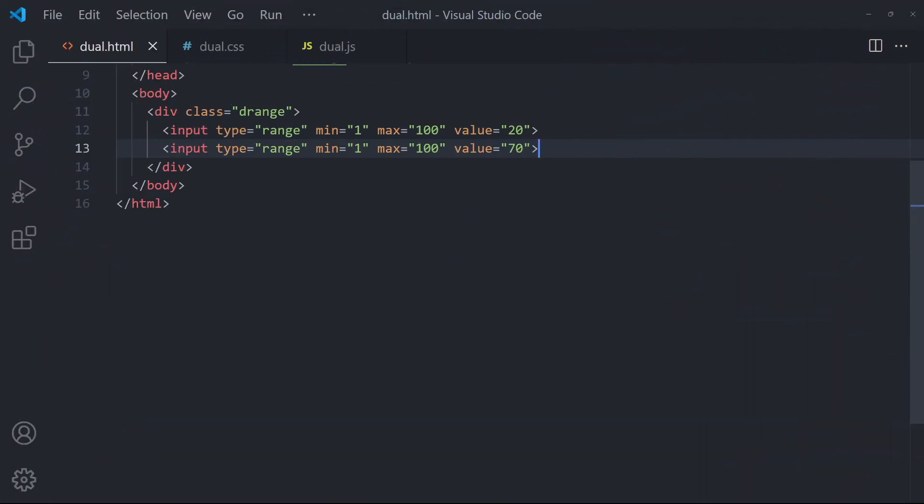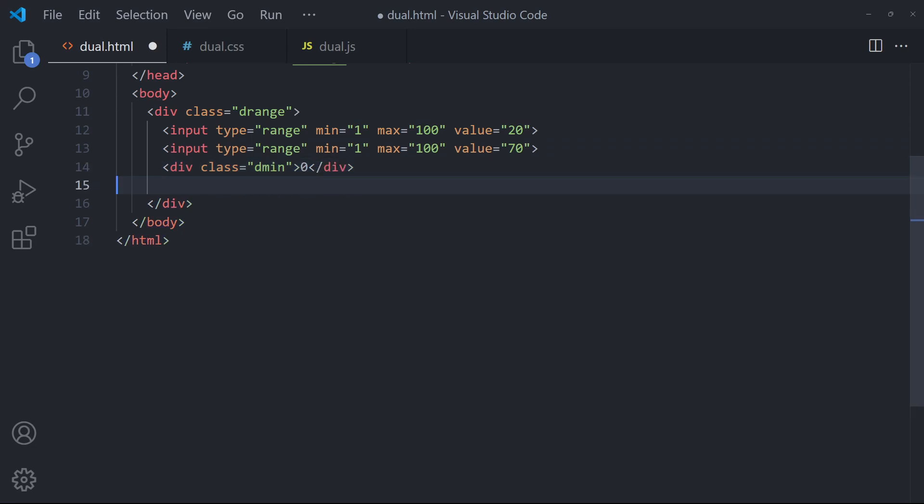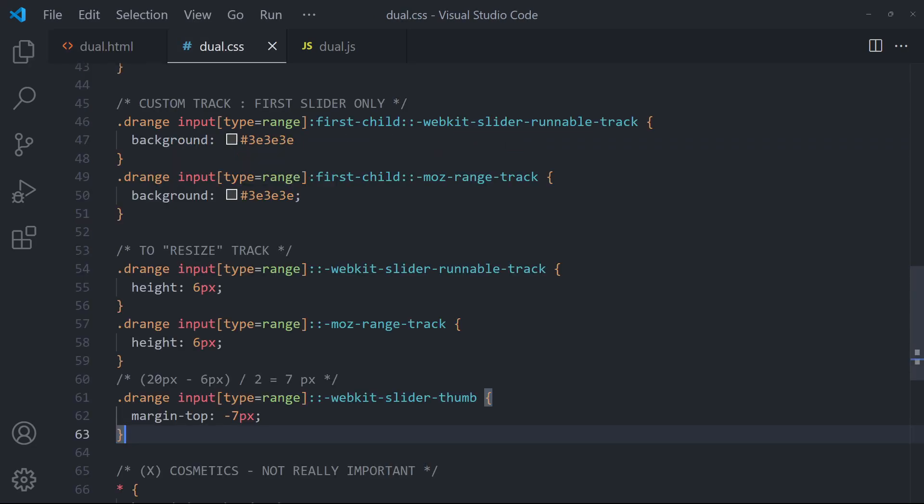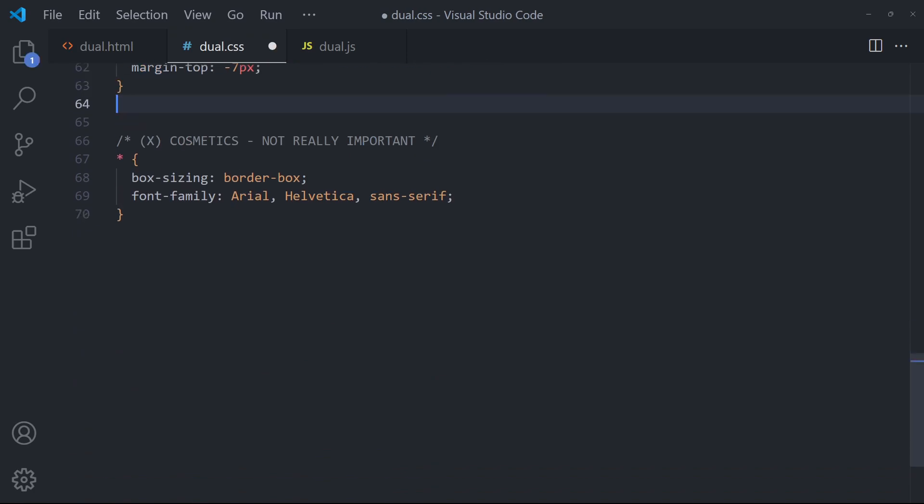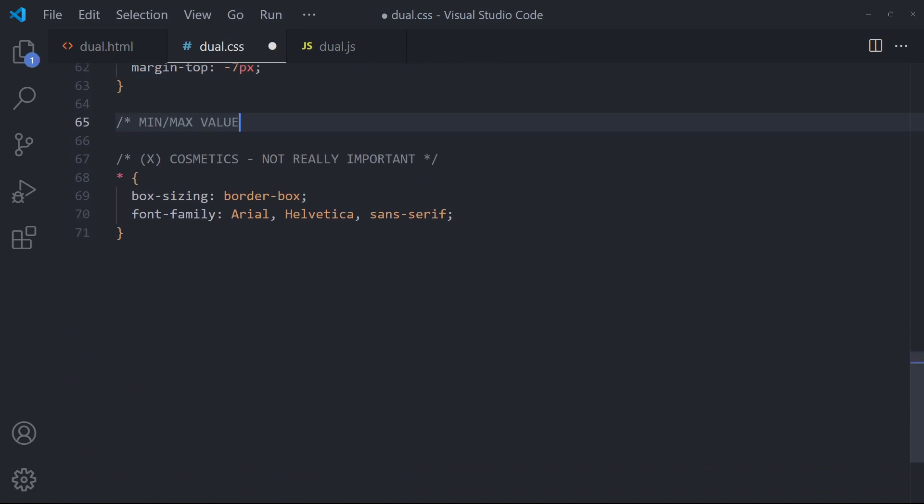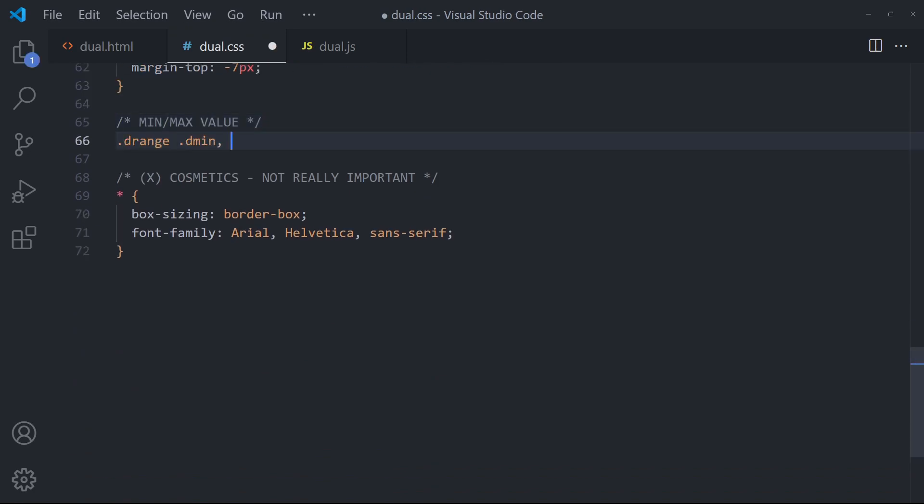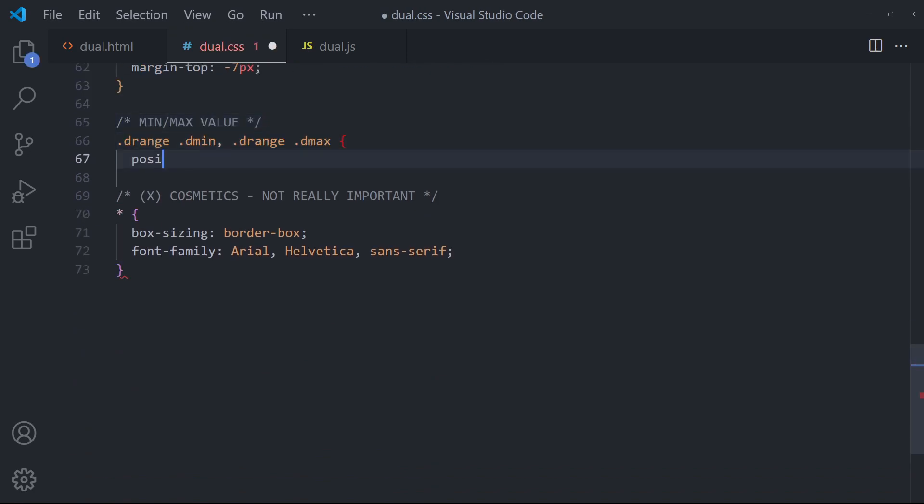Lastly and optionally, insert two DIV wrappers to display the current values. For this example, we will place them below the slider.